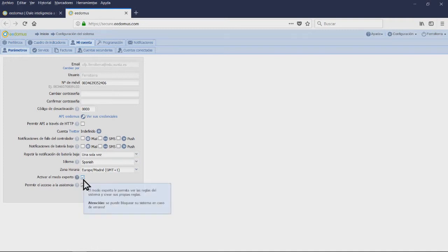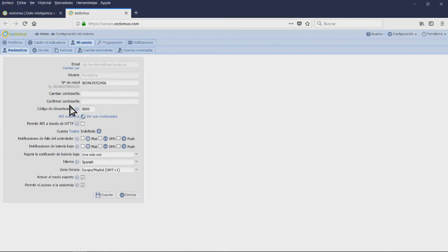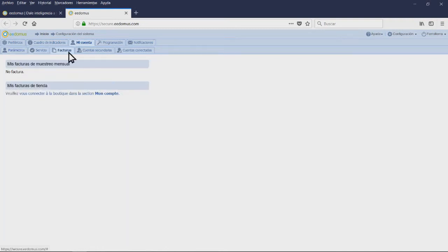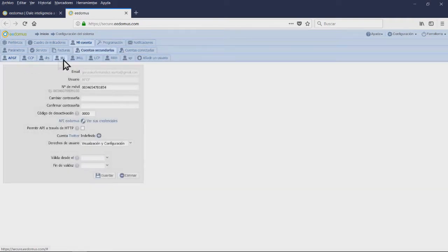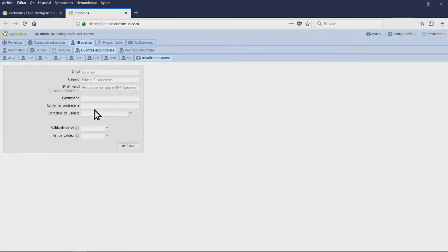On this page, you will also find the API credentials. You can create them, revoke them, or copy them. The credentials will help you build the HTTP calls with the correct syntax. The Service tab contains information about the account, either premium or free.